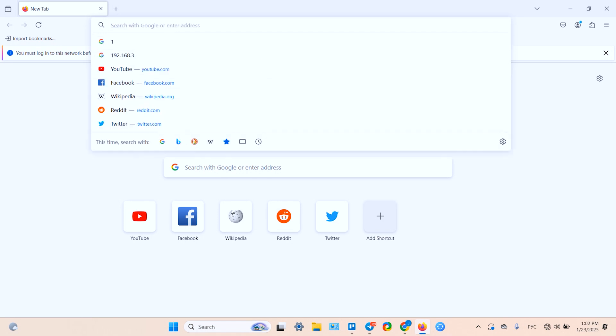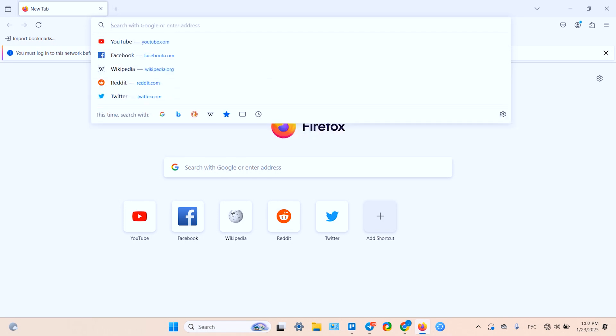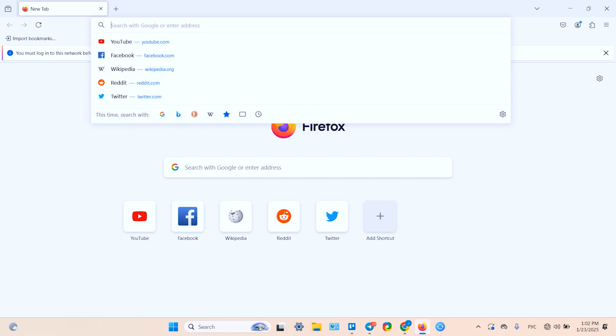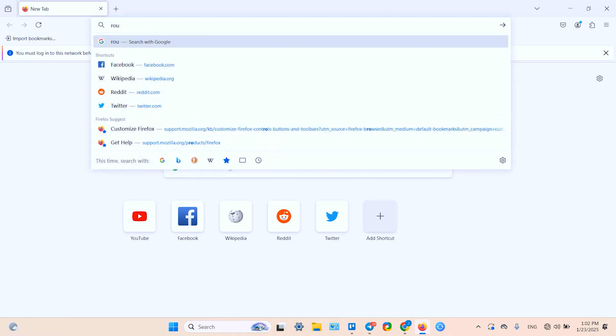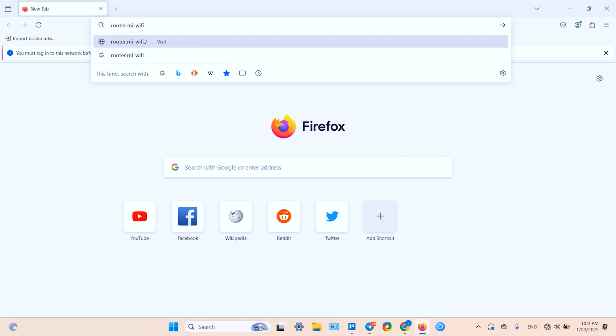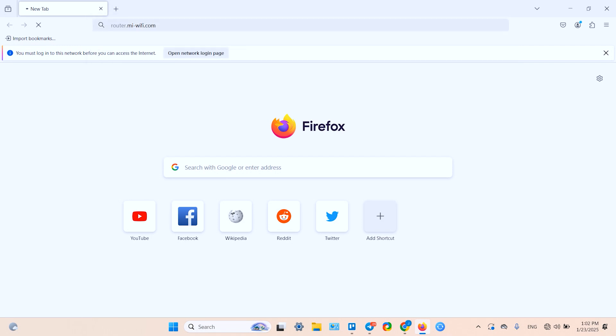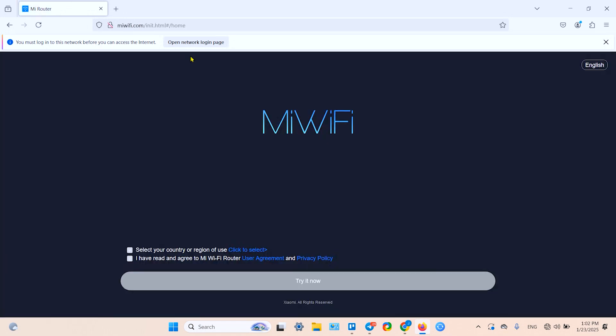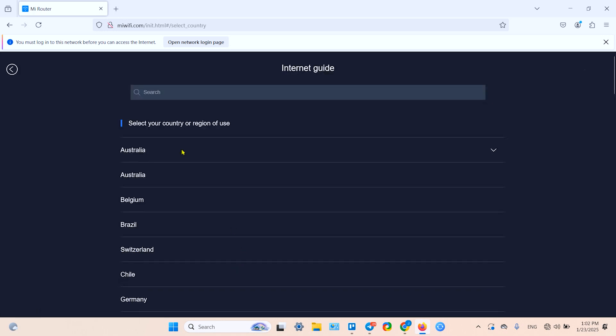Then open your browser and open a new tab. In the search bar, type in the following IP address - this is your router's default gateway. Or you can just use this address: router.miwifi.com. Write it down somewhere. By the way, you can find this address in your user manual.